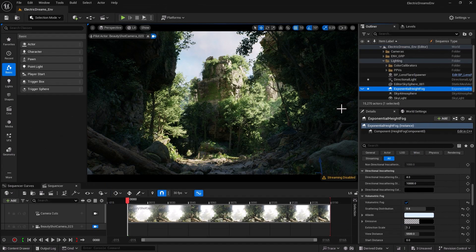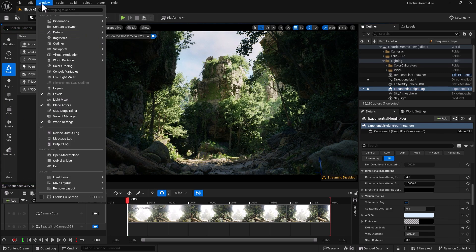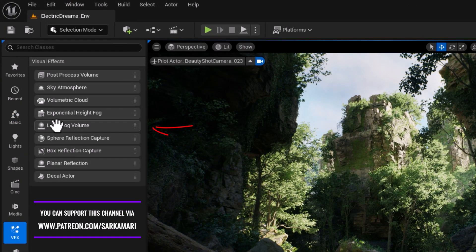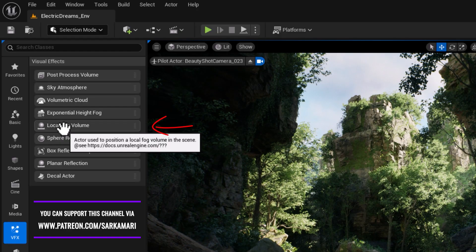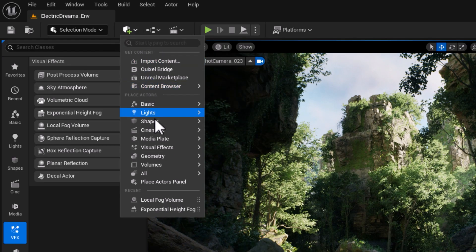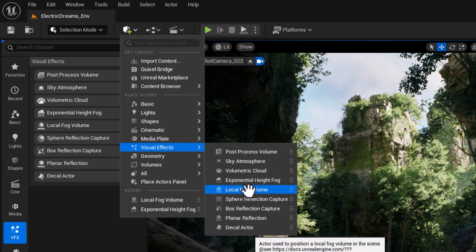Now, where to find local fog? There are two places you can access this incredible tool. The first is within place actors — go into window, make sure place actors is ticked, go to VFX, and find local fog volume. The second place is through create — click on create, go into visual effects, and your local fog is there.